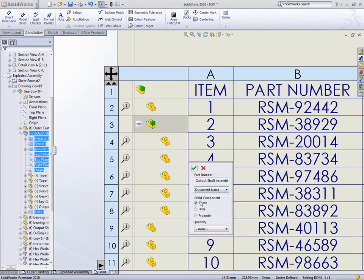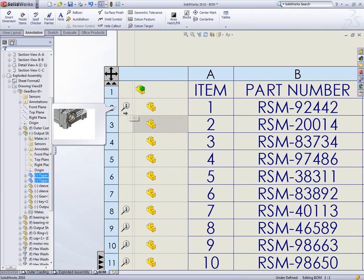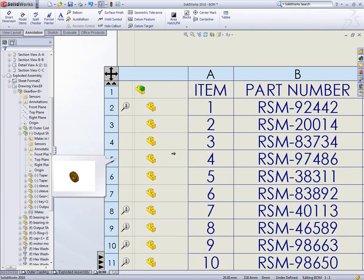For assemblies we can show, hide, or promote, which is equivalent to dissolving the sub-assembly. These changes are saved back to the assembly or part so that each time it's used from now on these rules will be followed.